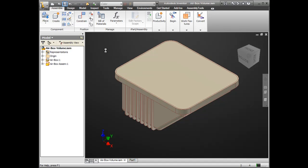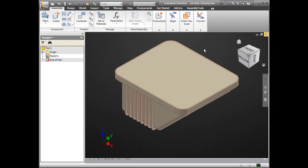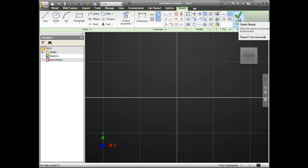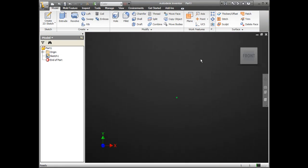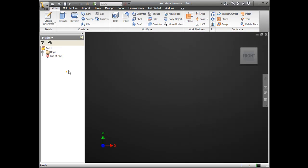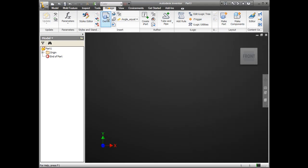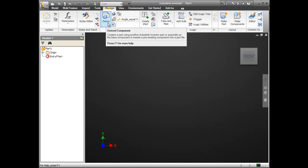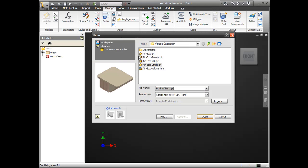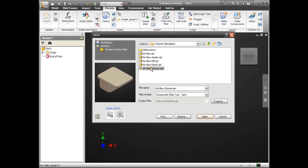I'm going to jump over to another part file that I have open already. I'm going to finish out of the sketch that I'm currently in. And actually, I don't even need that sketch. I'm going to go ahead and delete it. Go up here to Manage and start the Derive command. And essentially what this will do is derive in that assembly that we have created there.